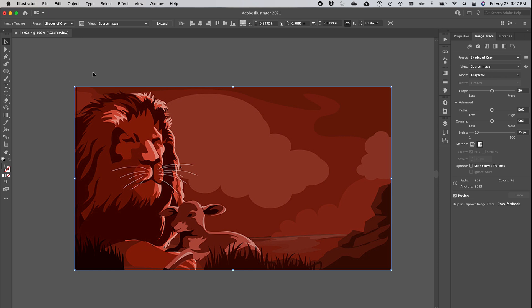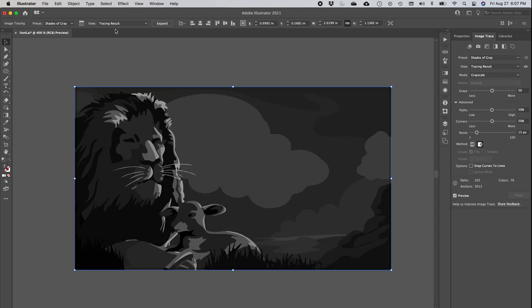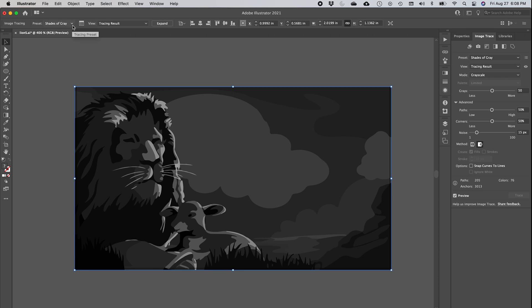You don't really want to stay on source image, otherwise you don't get to see what you're changing. For example, if I turn it into shades of gray, now you're not seeing any difference. But actually, if you go to tracing results, that is now what my image would look like if I were to accept this tracing result. But I don't want it to be in gray, even though that's really beautiful. I want to remain with the original colors of the graphic.